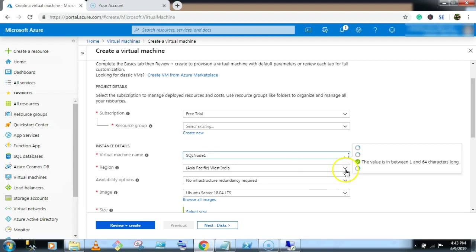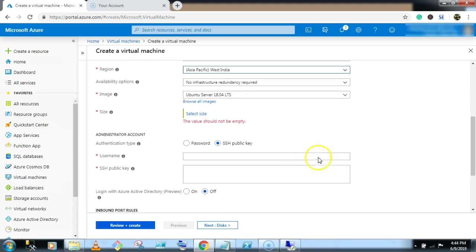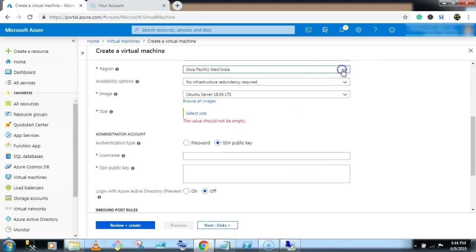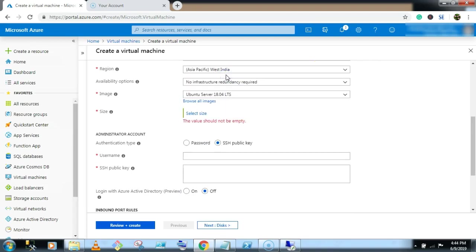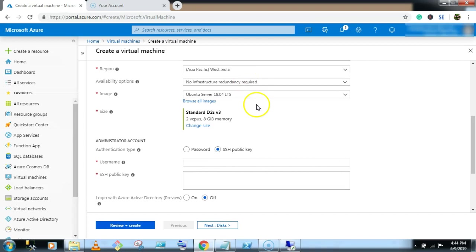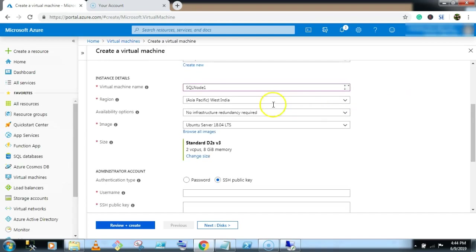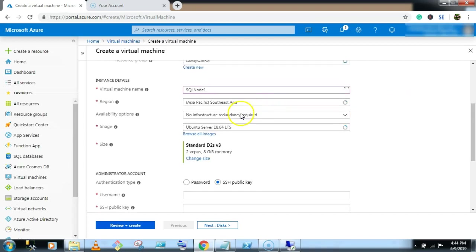Select the region, South East Asia. And here also you have to select the availability set.